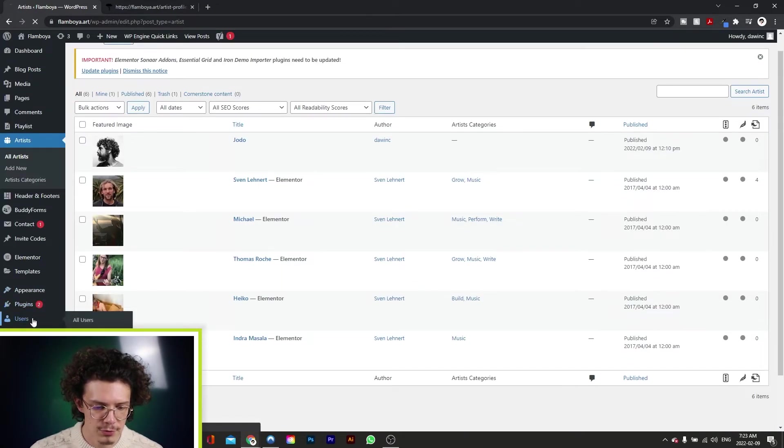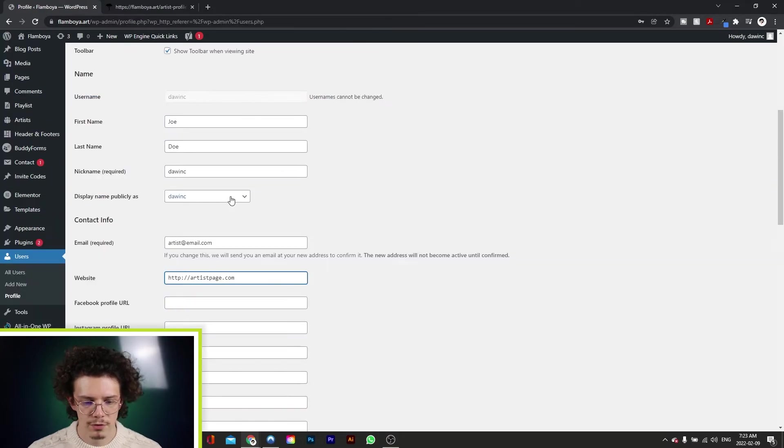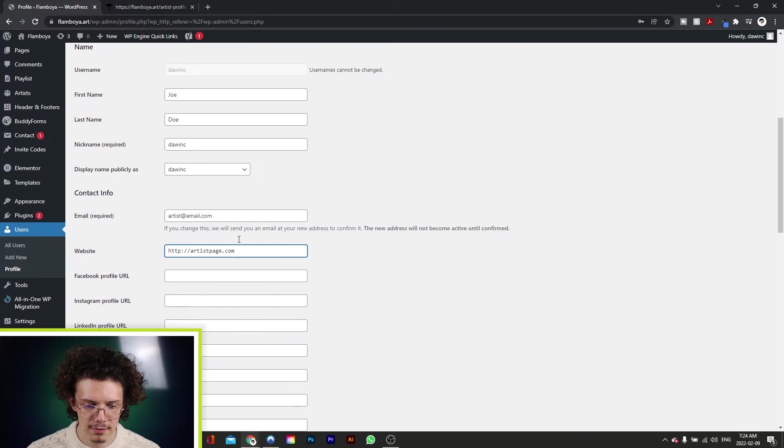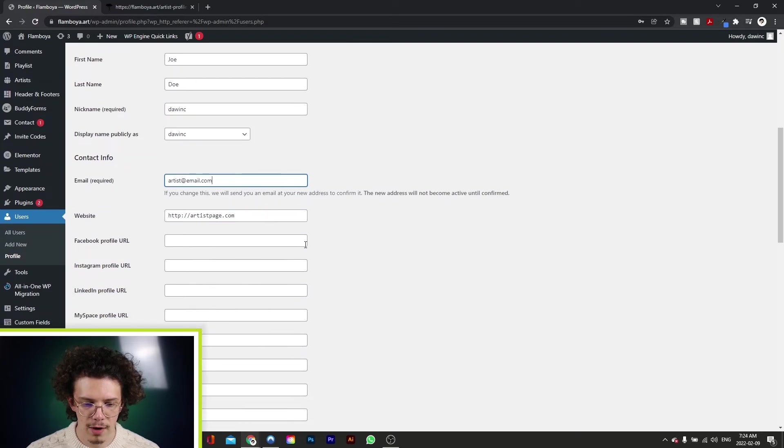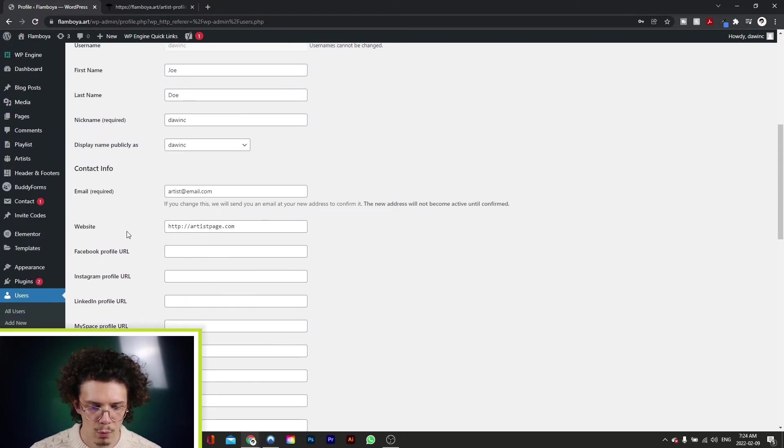And also, if we go down into the users tab, and click on our Jodo user, you can see here that all the information was also updated in the user profile, our bio, website.